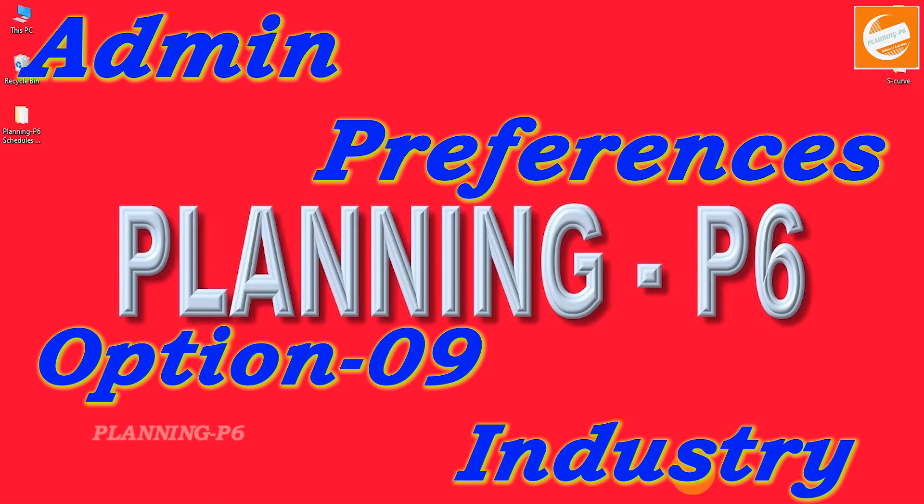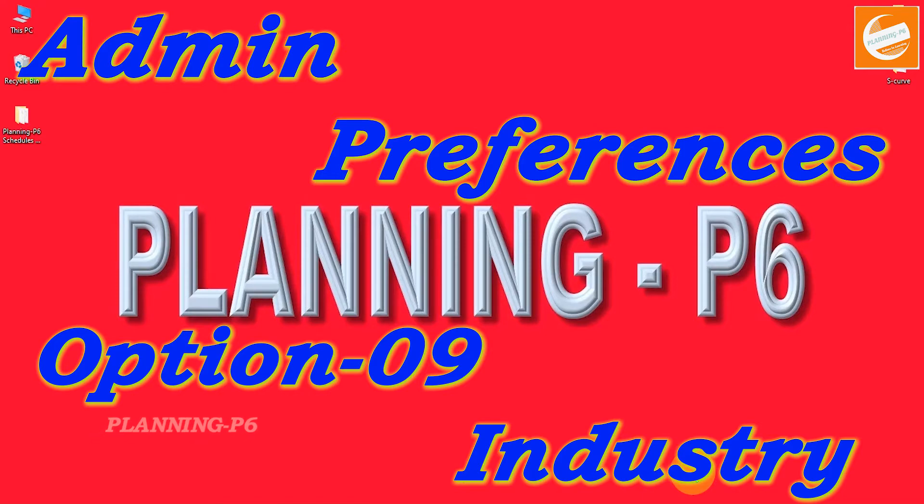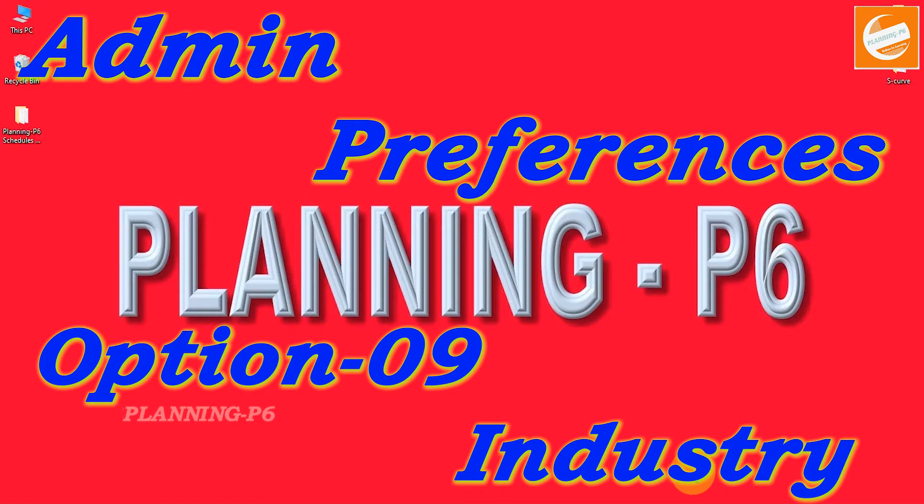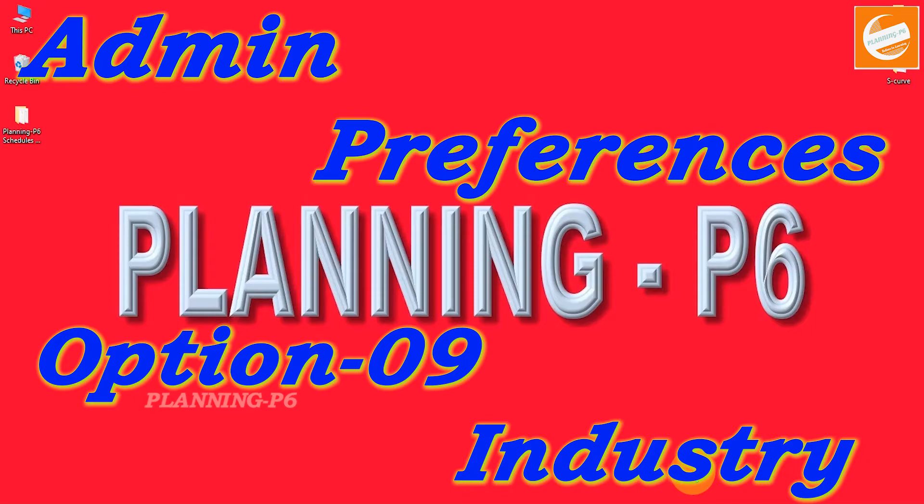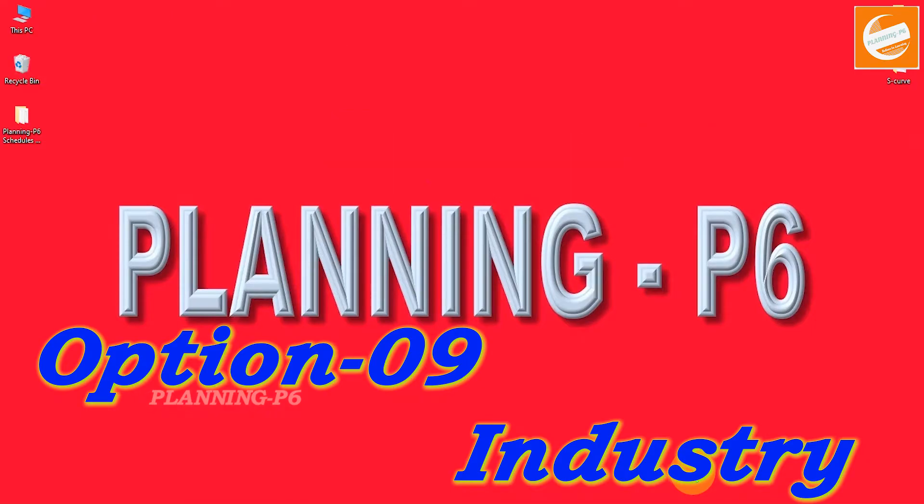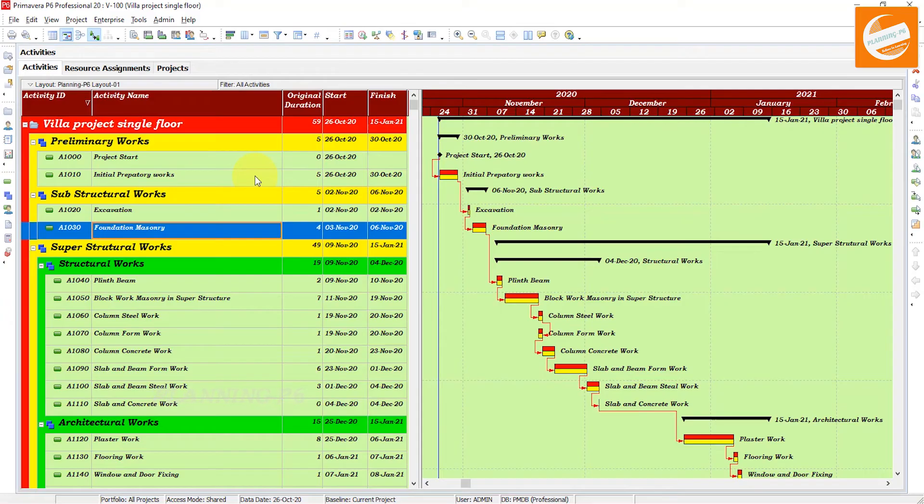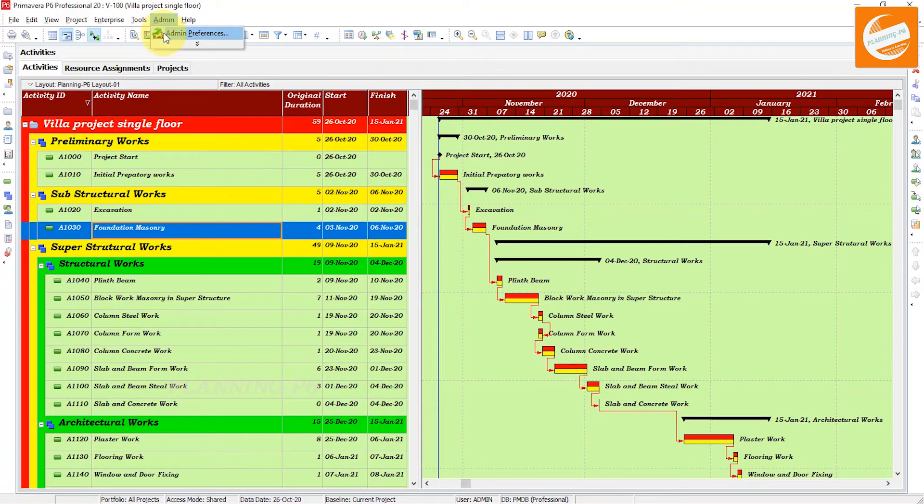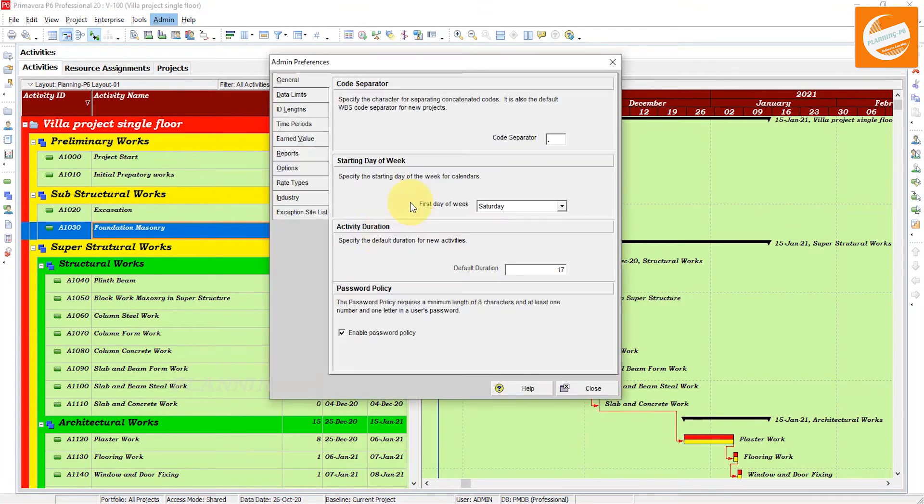The industry you choose causes the application to use terminology and default settings for calculations that most closely align with the selected industry. Open Primavera P6, then go to Admin and Admin Preferences.